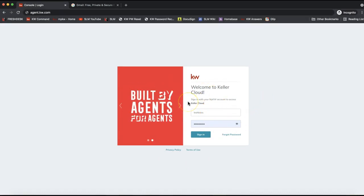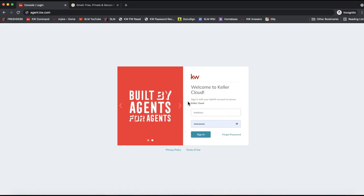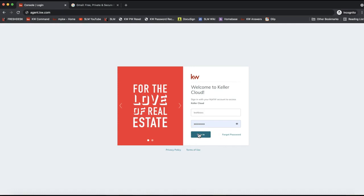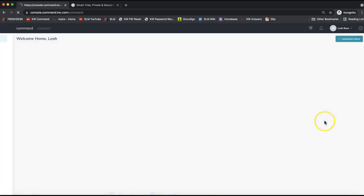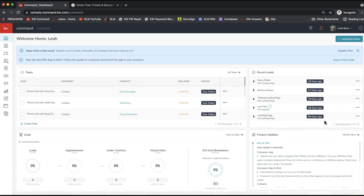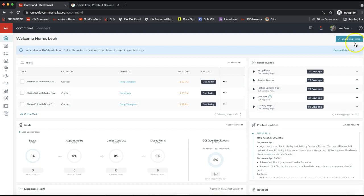Go ahead and put in your username and password — that'll be the same username and password as your myKW account, same as your KW login — and click Sign In.